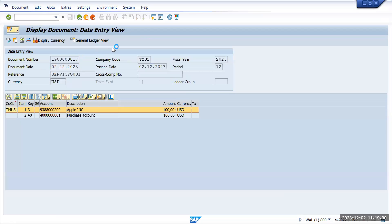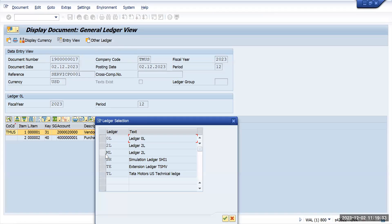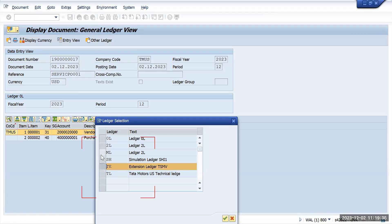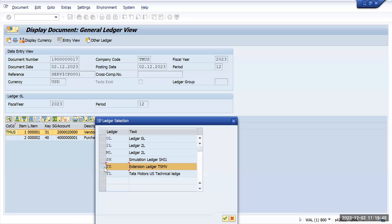Under the ledger view, other ledgers, you see here the same document has been posted to three different ledgers which is not related to my company code: ML, SH, and TE. In this case, I will try to delete these ledgers so that going forward my company code cannot post any transaction to them. We'll see if SAP has given any options to deactivate or delete these ledgers from my company code.